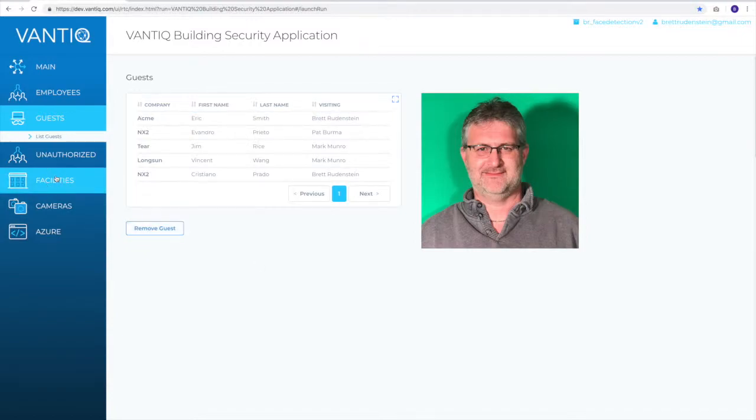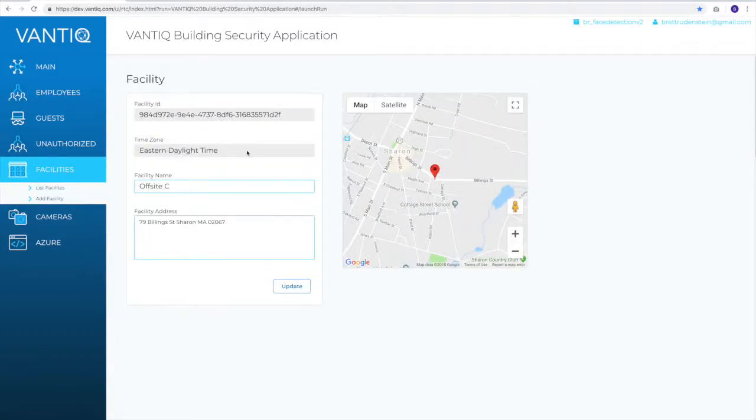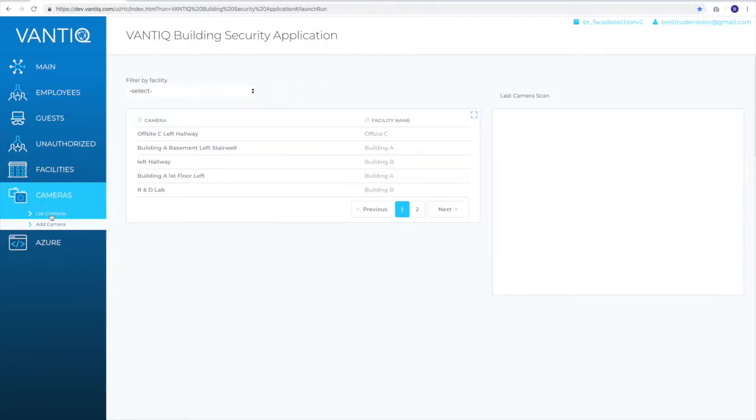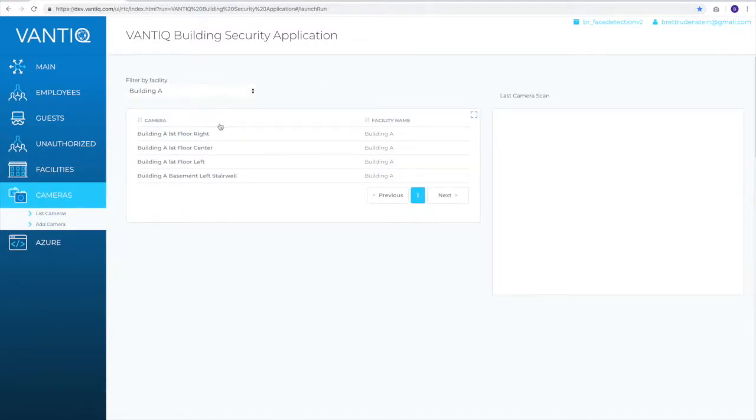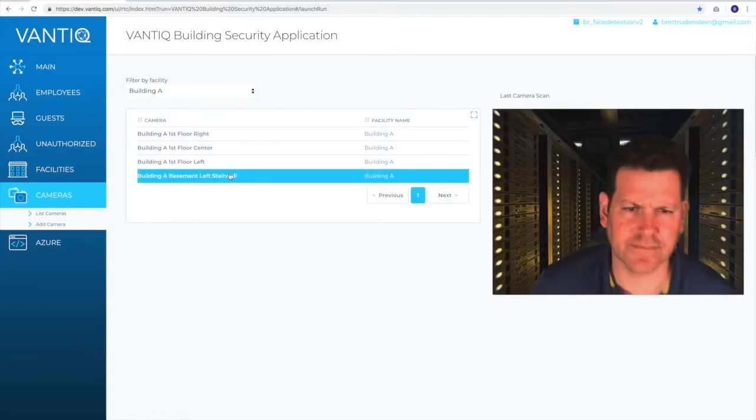In this application, we also keep track of the facilities. Each facility uses its address to automatically identify its geolocation, as well as its correct time zone. And cameras are managed by adding or listing cameras into the system. Each camera keeps the last known image that was captured on it.